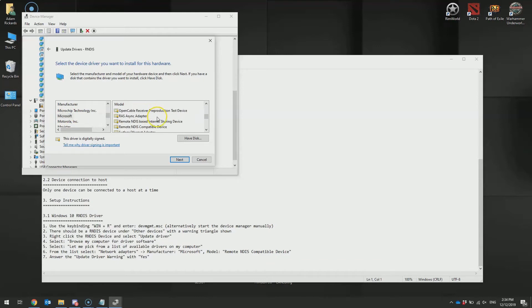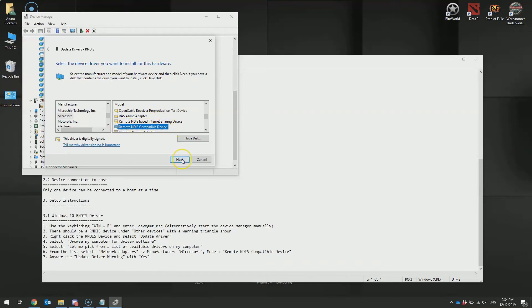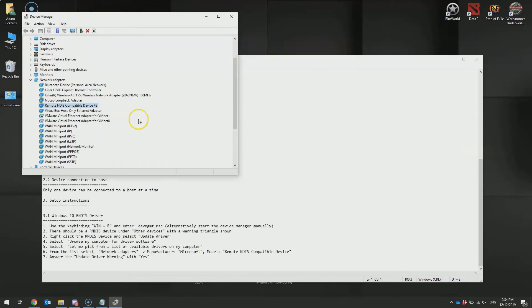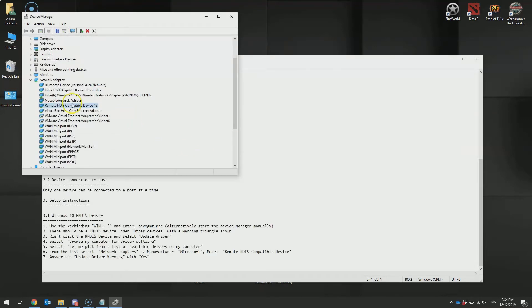And then ensure that you select the remote NDIS compatible device. Hit next. Say yes after reading this important message. Once completed, you should see a new entry under Network Adapters, which is your connection between your computer and the Bobcat.